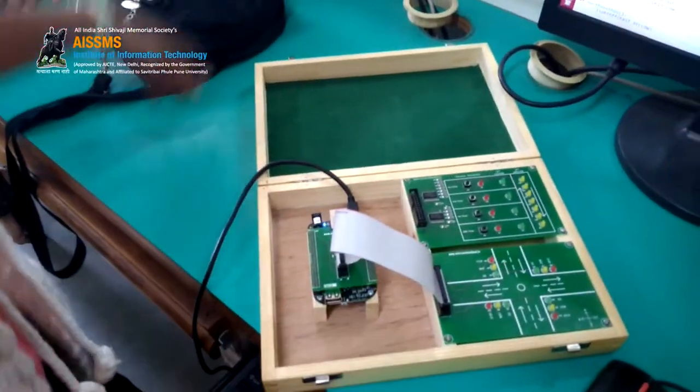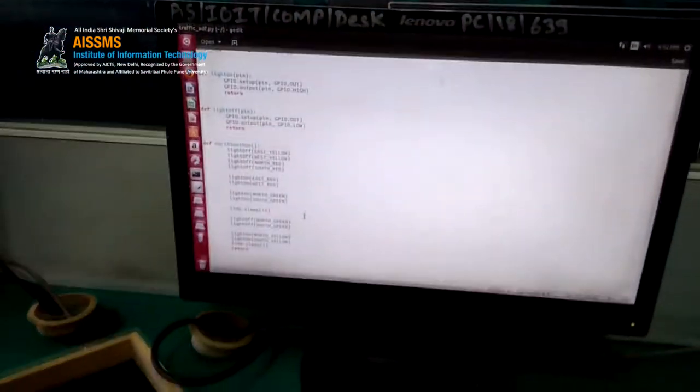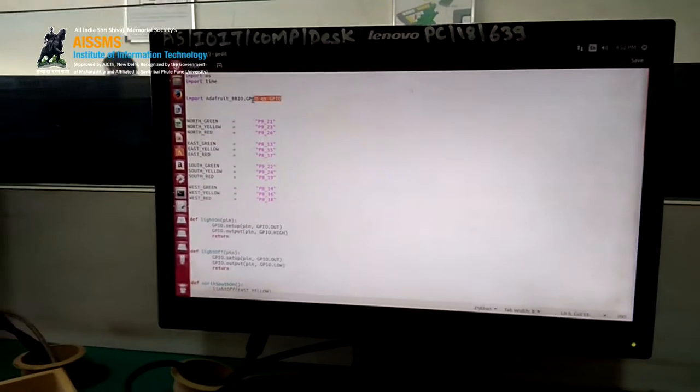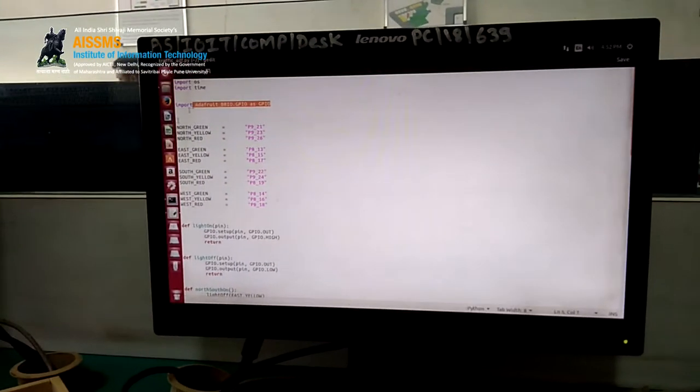Now we will see the traffic program in Python. These are the libraries: import OS, import time, import Adafruit BBIO GPIO as GPIO, which is used for importing the GPIO pins.